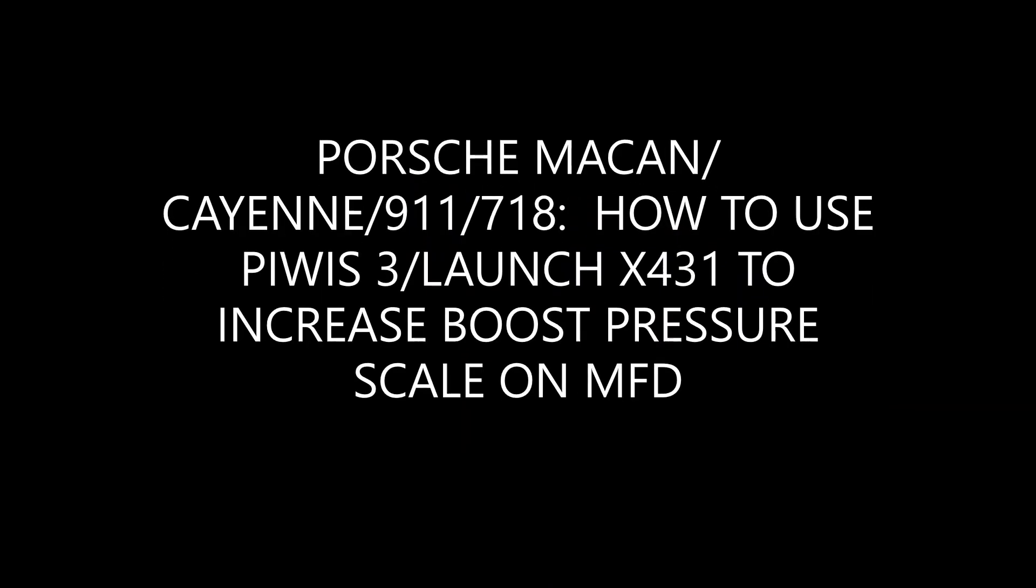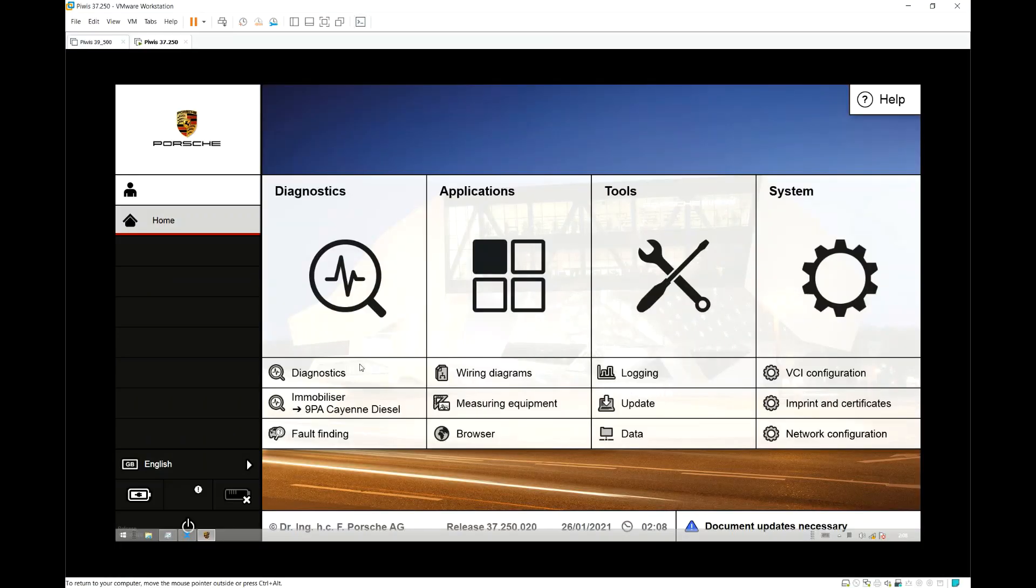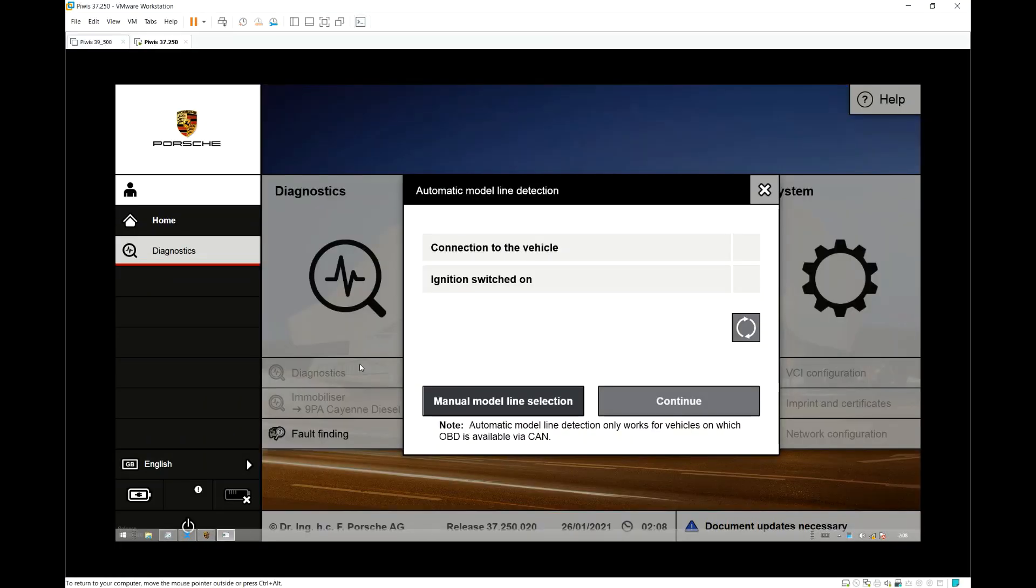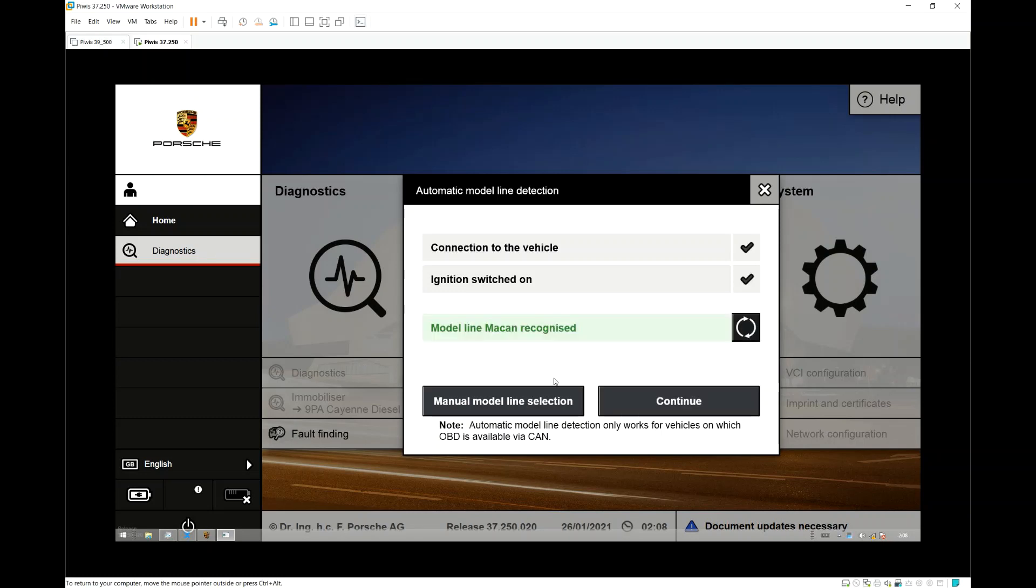How to increase the multi-function display boost pressure scaling on various Porsche models. First we click on Diagnostics, then we wait for the Diagnostics tool to get the maker model, then we hit continue.